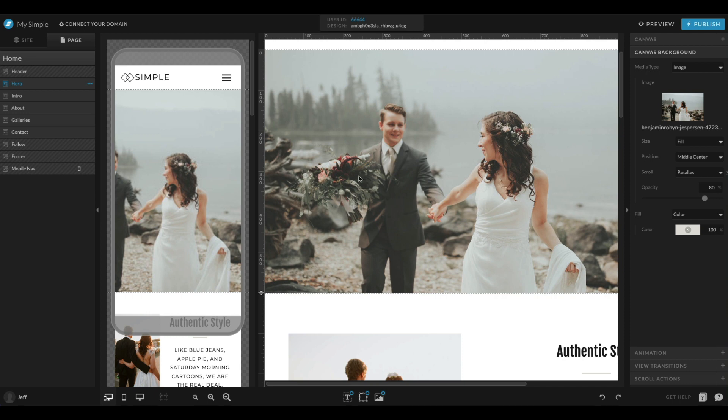Now when you select a canvas like I have here on my hero canvas and go to canvas background, by default it's automatically going to link those two things up. You can see we have the same photos here.